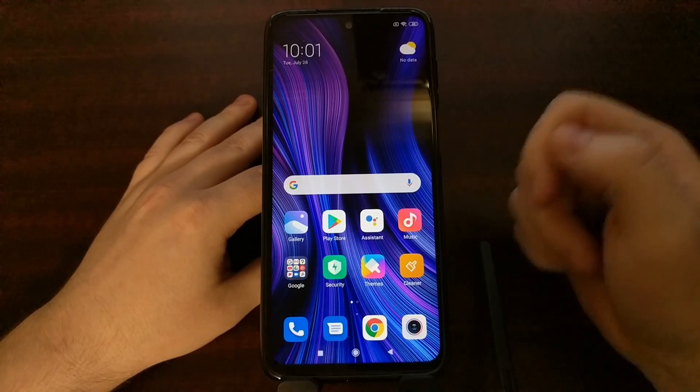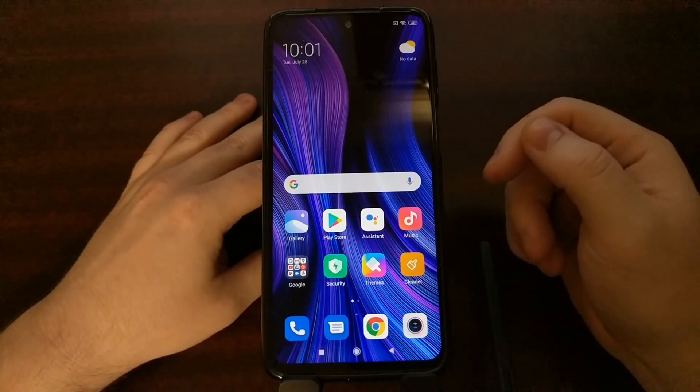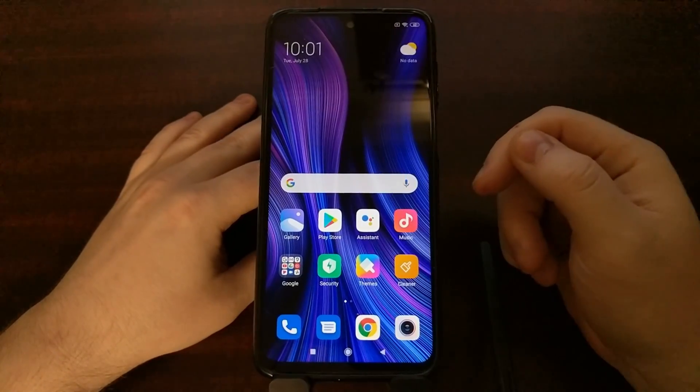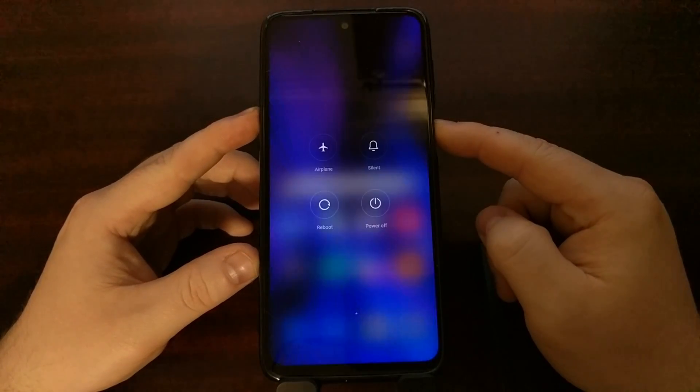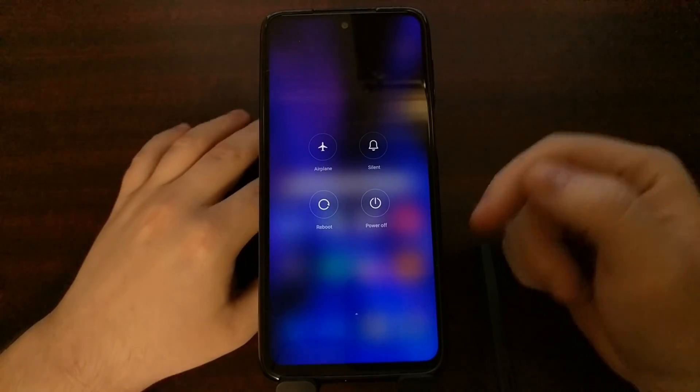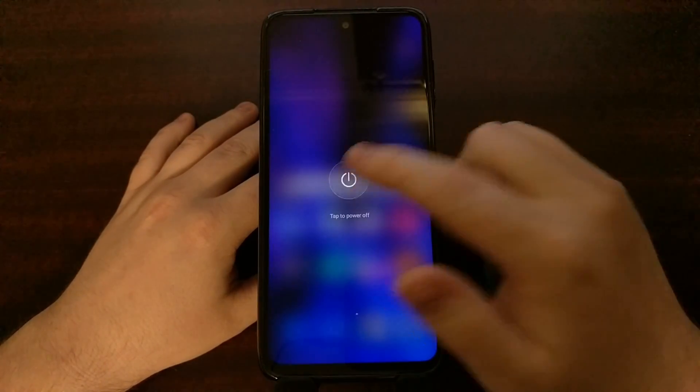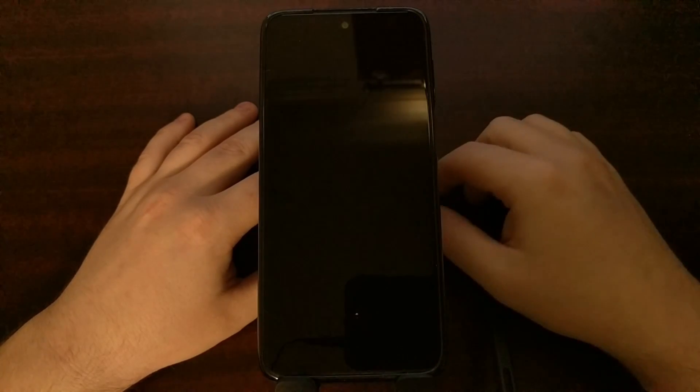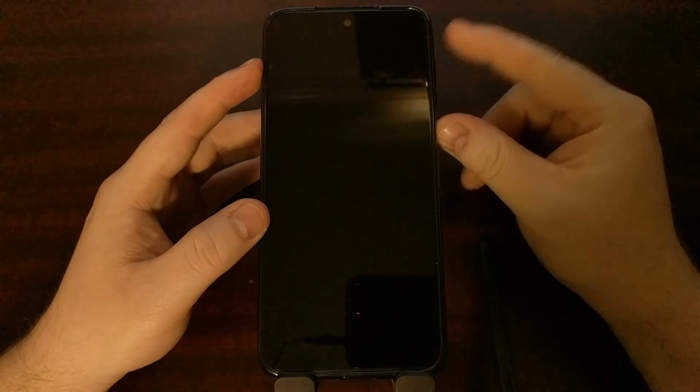To do this we need to first power off the device. If you're able to boot into Android, just press and hold the power button to bring up the power menu and then let's turn off the device.